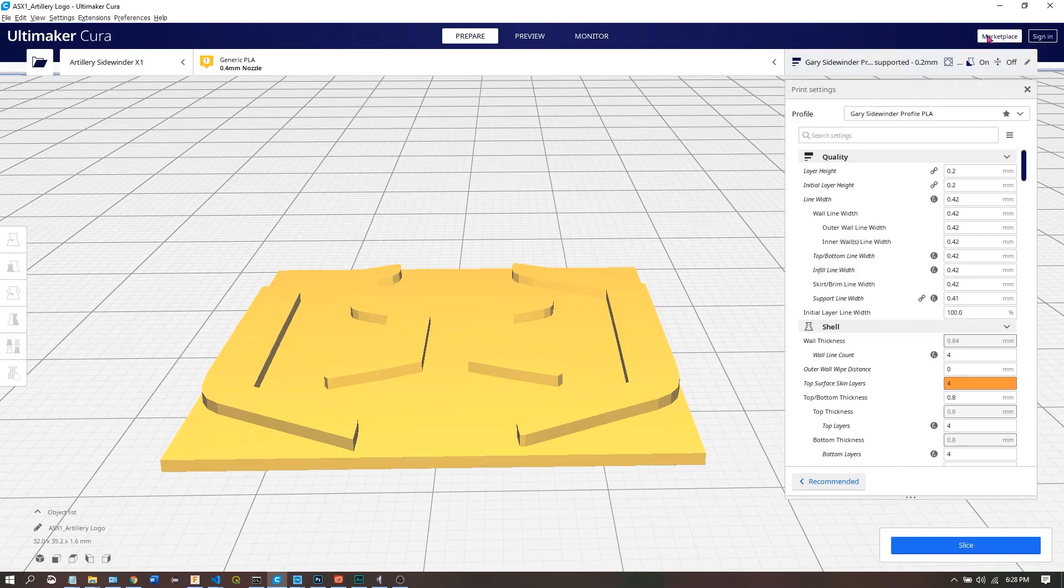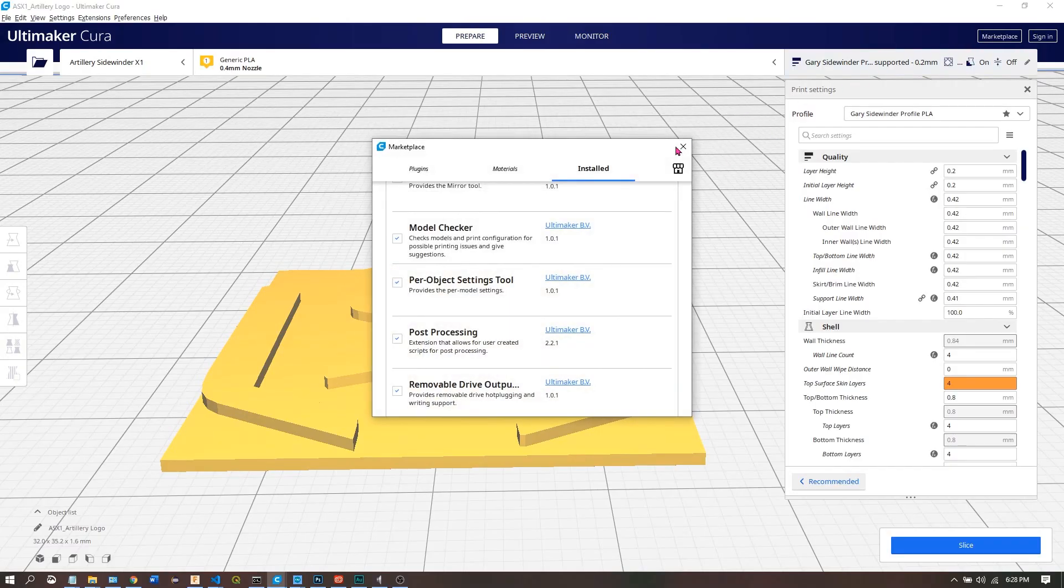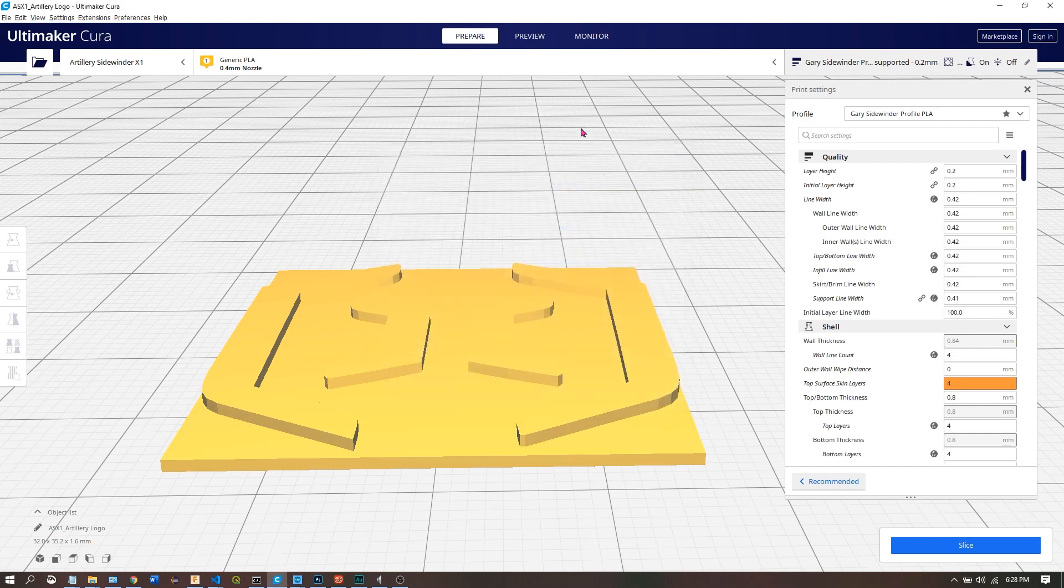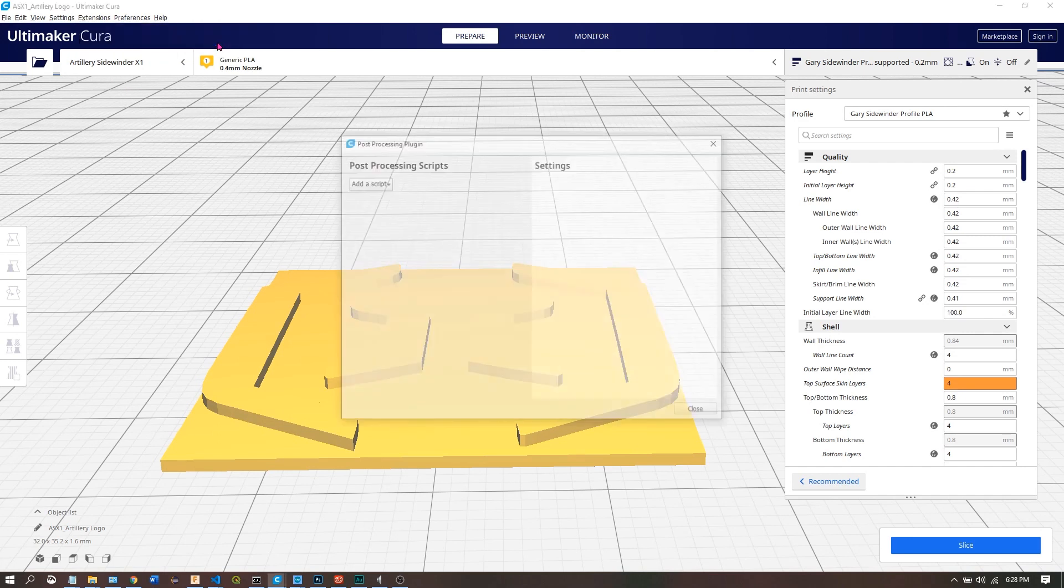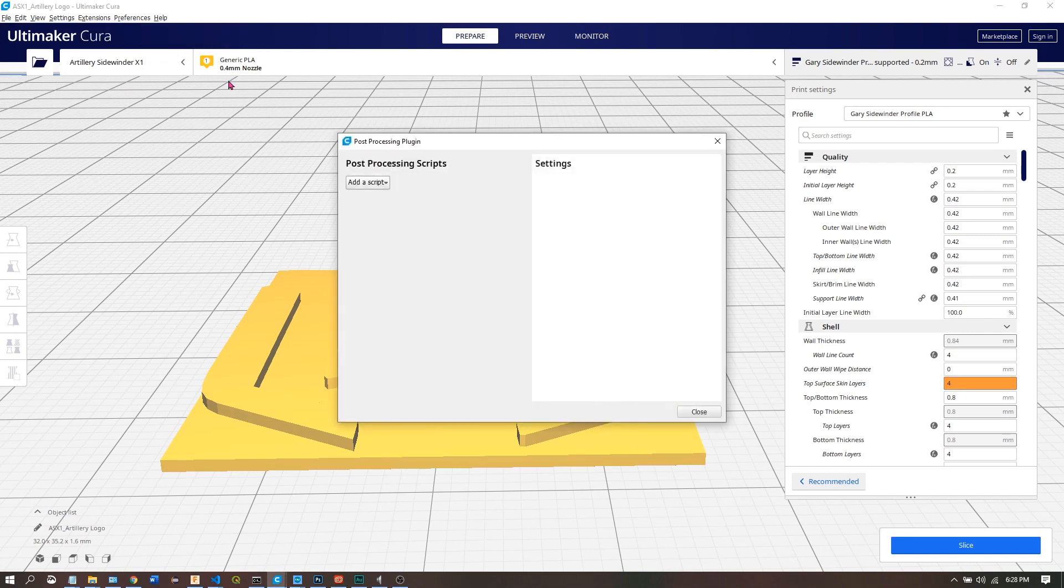Now that we can use M600, let's briefly walk through implementing it in Cura. We need the Post Processing plugin from the Marketplace. To use it you go to Extensions, Post Processing, Modify G-code, Add Script.